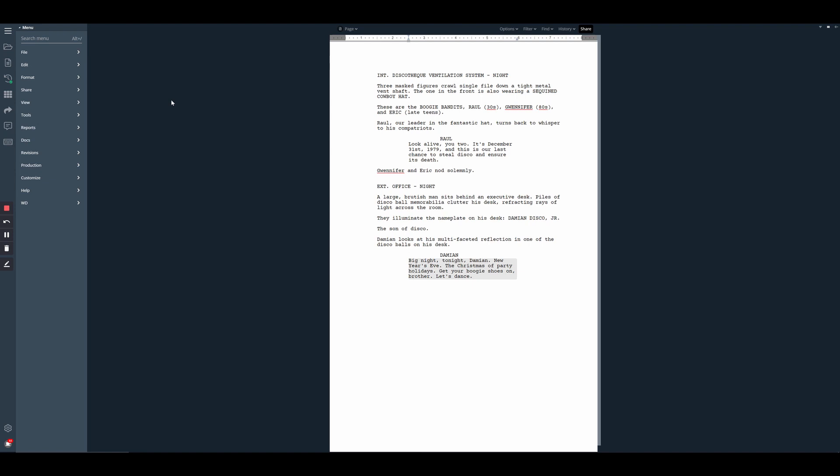To access the character scene report, we just need to go to the three-line menu icon here in the left-hand sidebar. And if you're using the classic or hybrid layout and have the menu options along the top side of your screen, these are all the same and you just need to find reports and then go to character scenes.